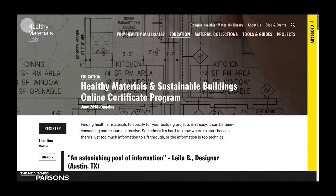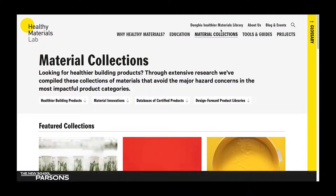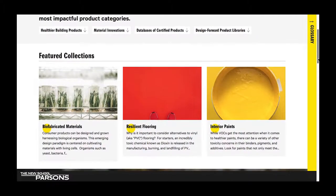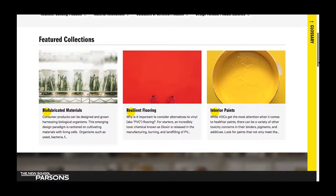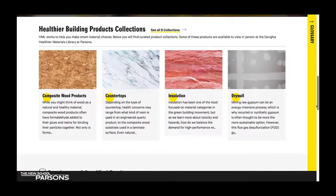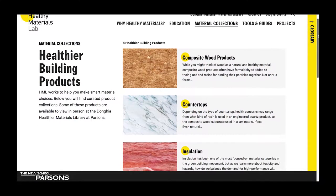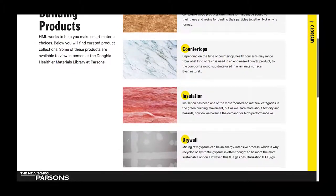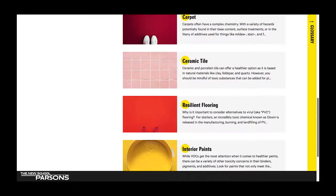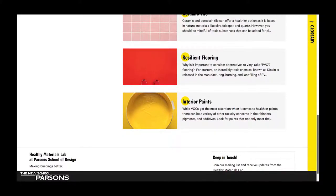Let's move on to material collections. This is an incredibly helpful resource for those of you who are looking for actual healthier products. Through extensive research, we've curated these collections of materials that avoid major hazards of concern in the most impactful product categories. Up top we have featured collections, but if you scroll down, you'll see our full complement of material collections. This includes composite wood products, countertops, insulation, drywall, carpet, ceramic tile, resilient flooring, and interior paints.